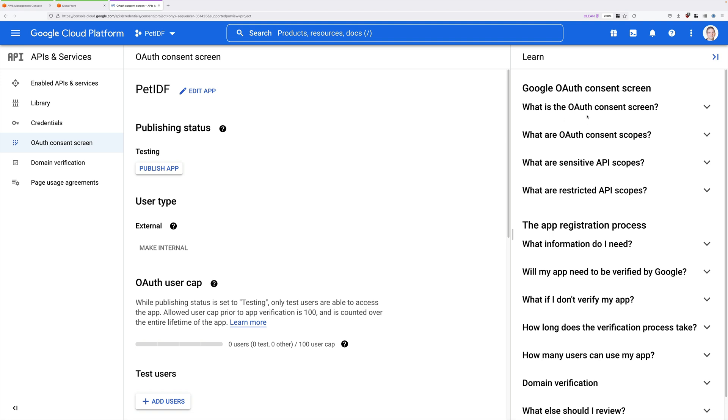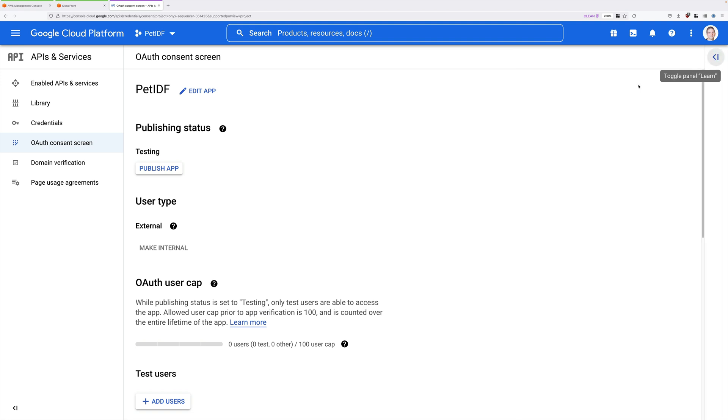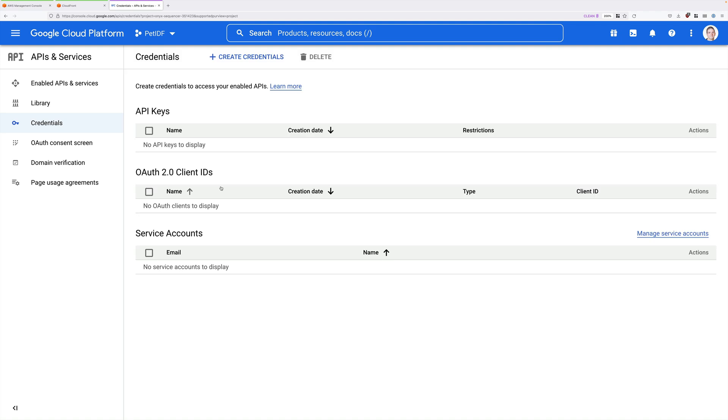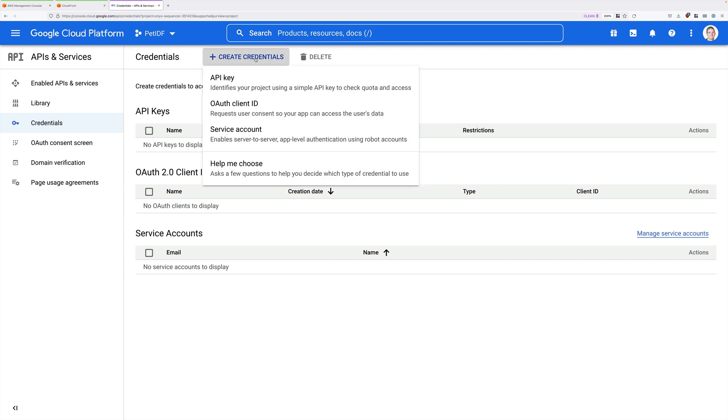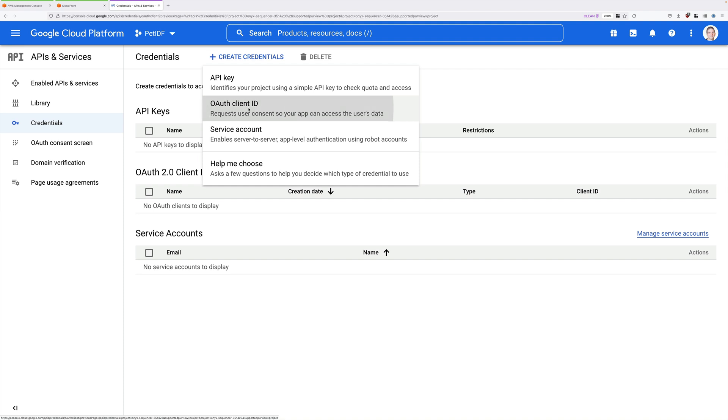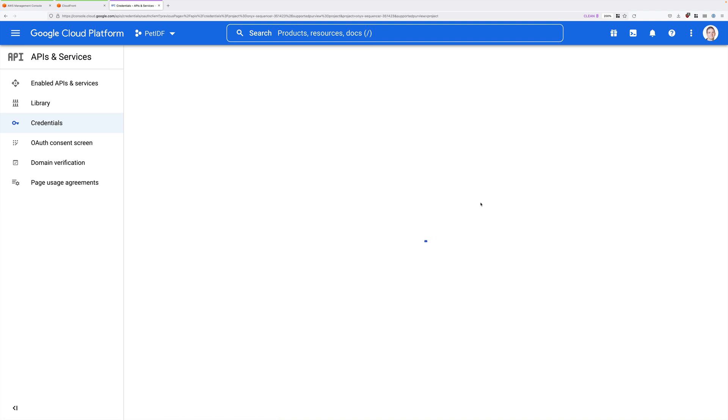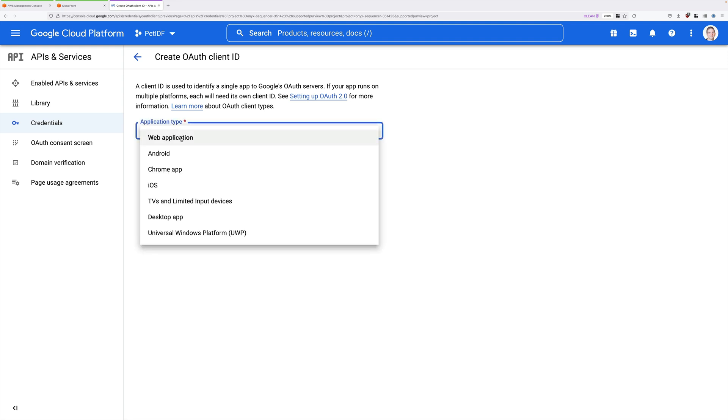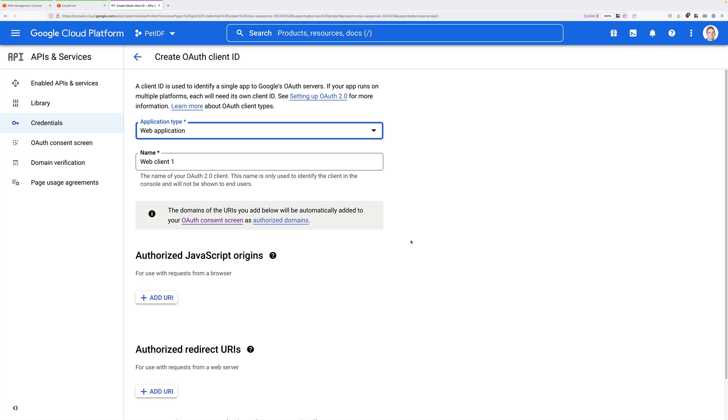Now that we've configured that, click on Credentials on the menu on the left. And this is where we're creating the API credentials that our serverless application will use to communicate with the Google identity provider. So to do that, we need to click on Create Credentials. And it's going to be an OAuth-based application. So we need to click on OAuth Client ID. Now the application type that we're creating together is a web application. So go ahead and click in the dropdown and select Web Application.